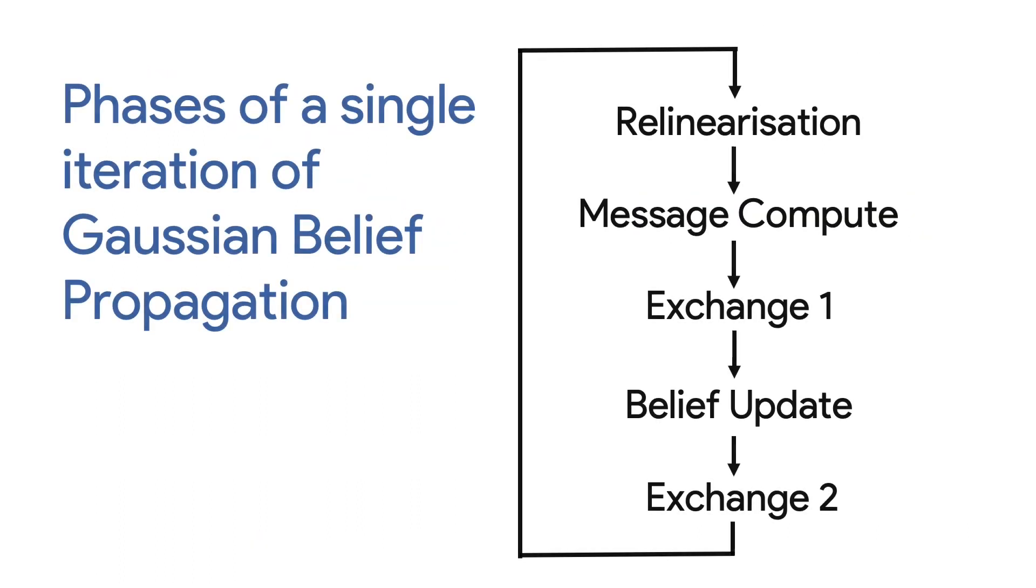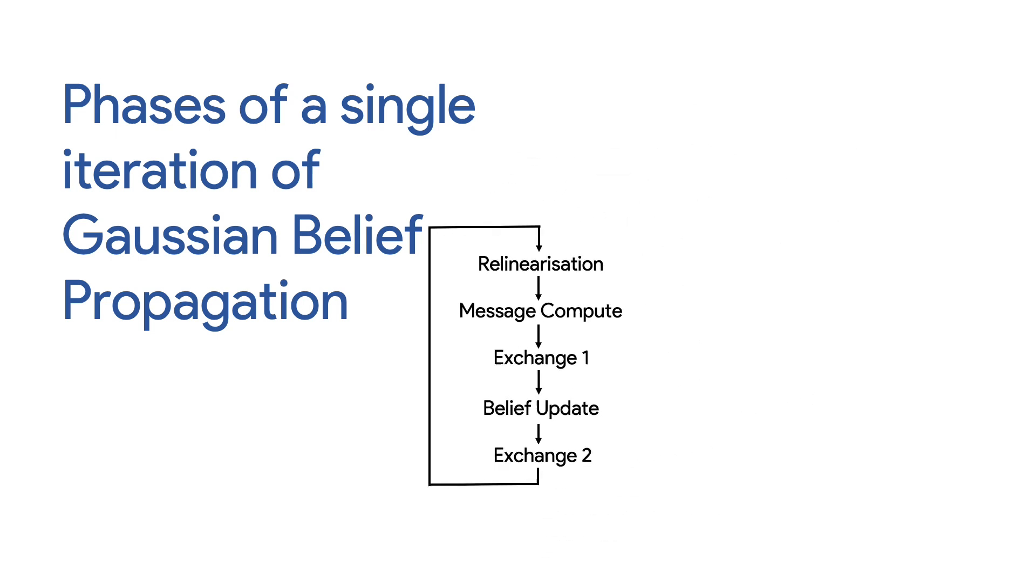Gaussian belief propagation is an iterative distributed algorithm that computes the marginal distribution of each variable. Each iteration has five phases: re-linearization, message compute, exchange 1, belief update, and exchange 2.